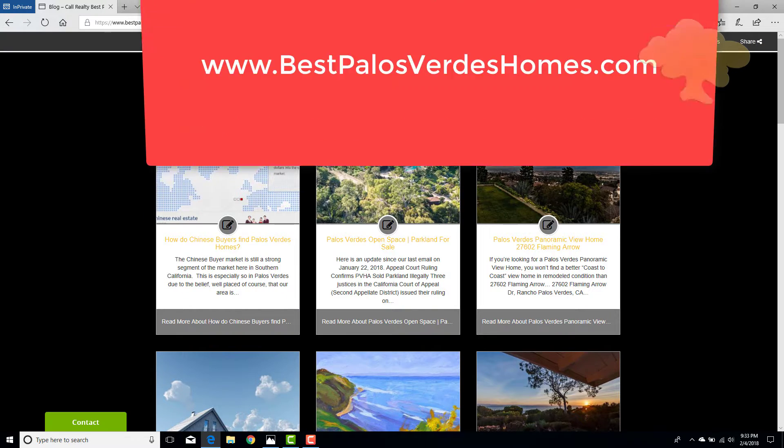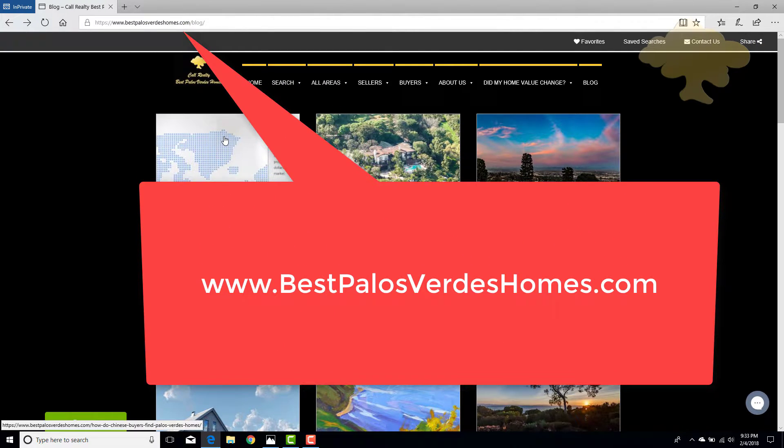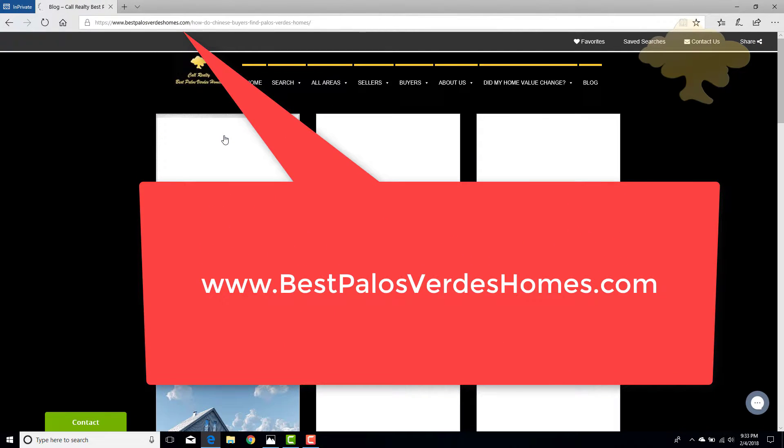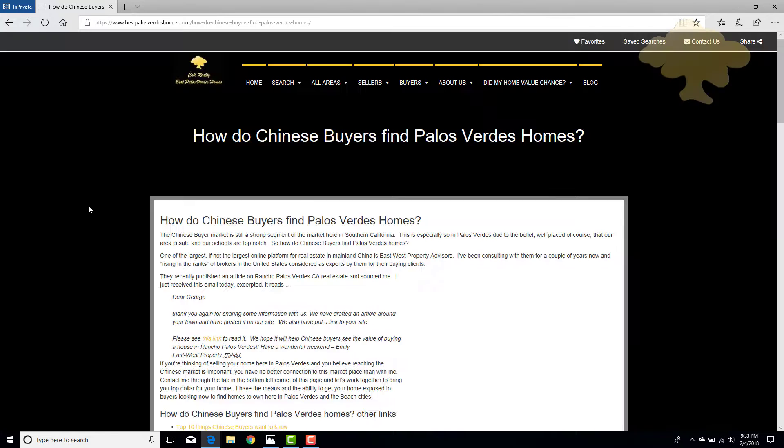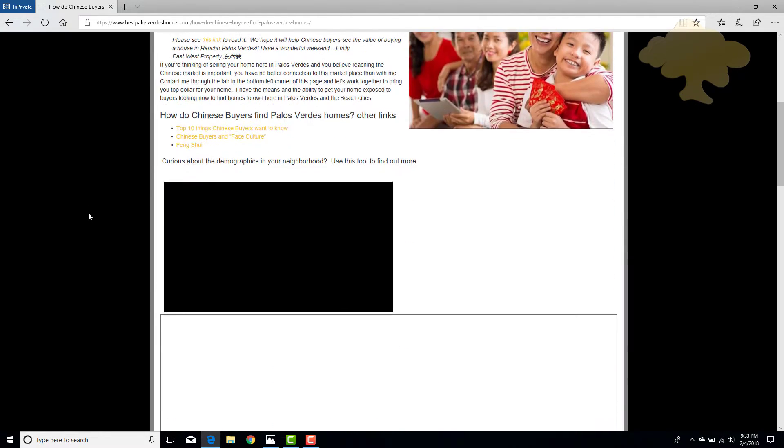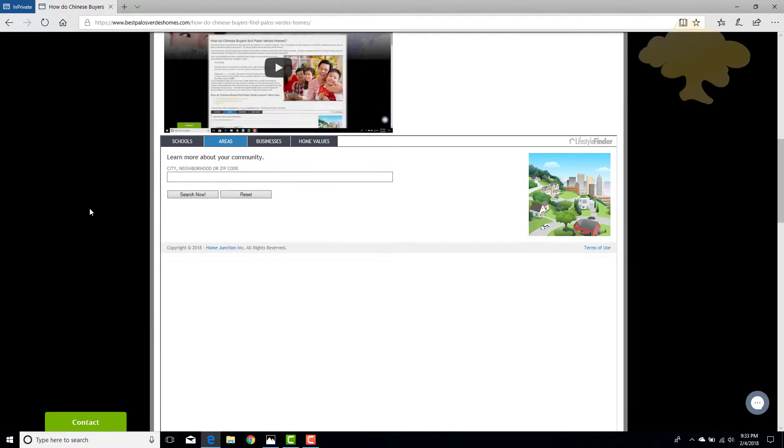on my website at bestpalosverdeshomes.com, using this one as an example, you can scroll down and get demographics based on the MLS area, not just zip code.